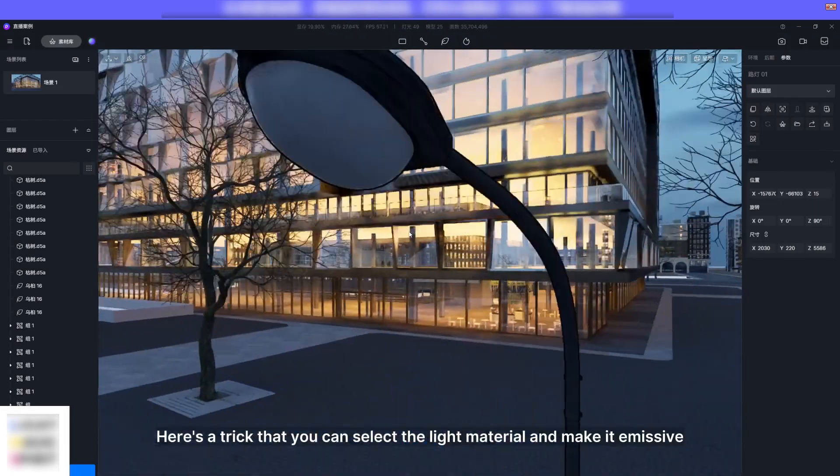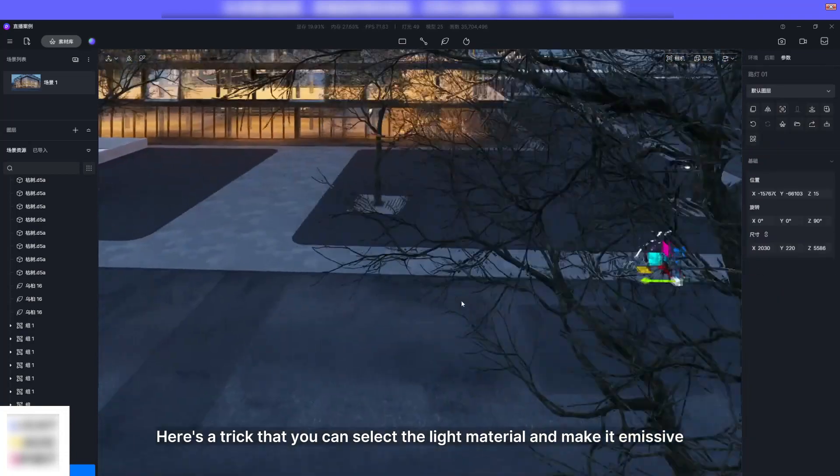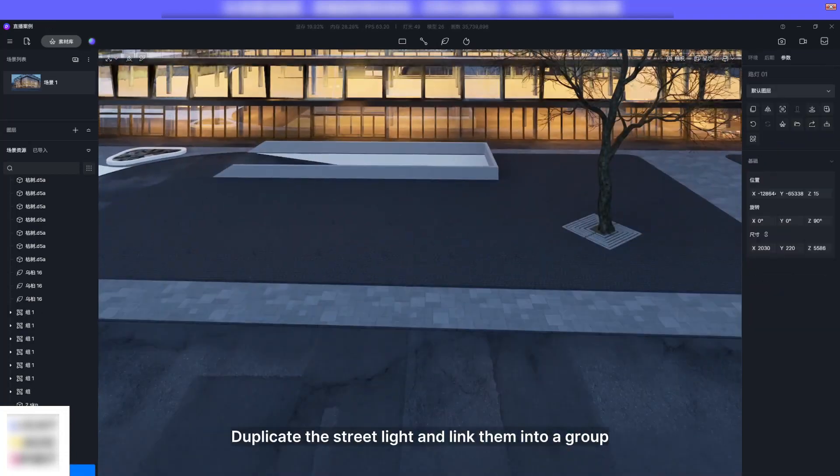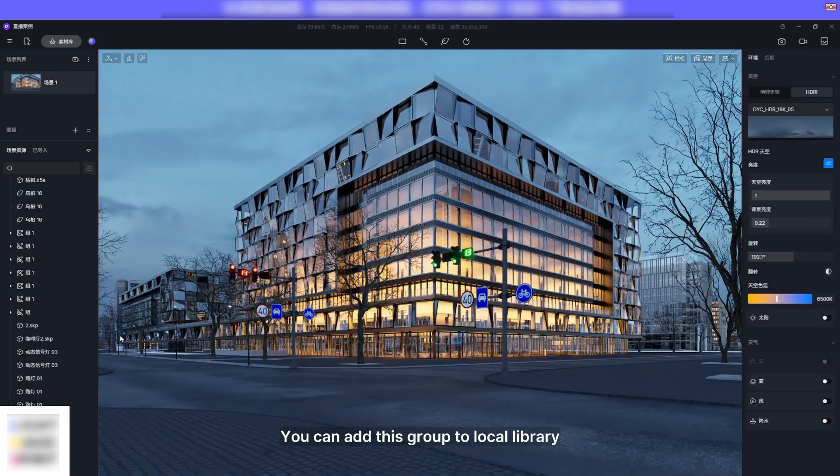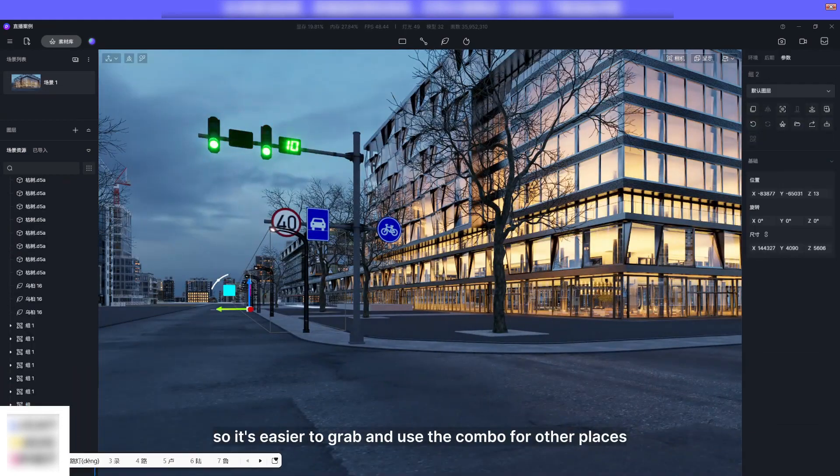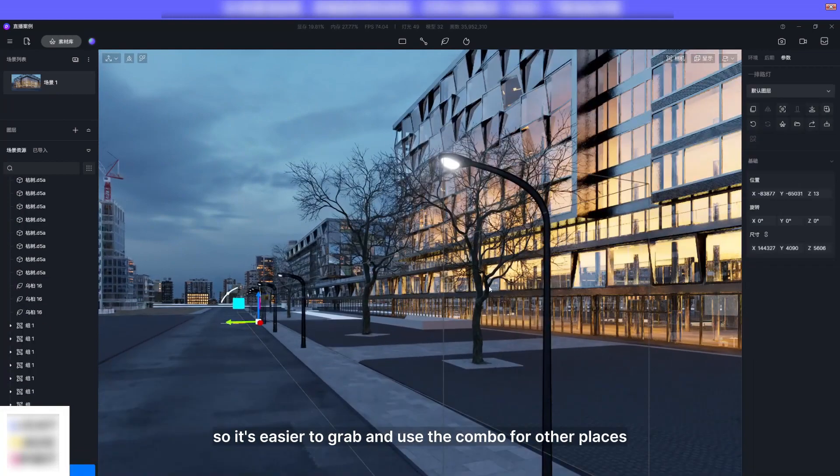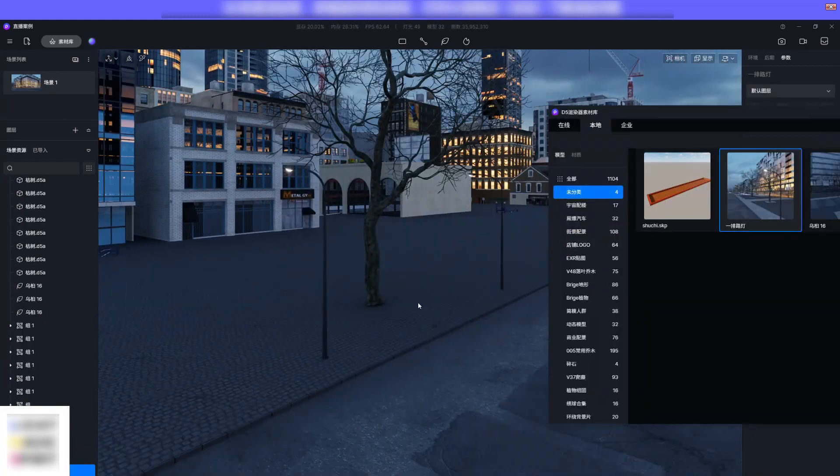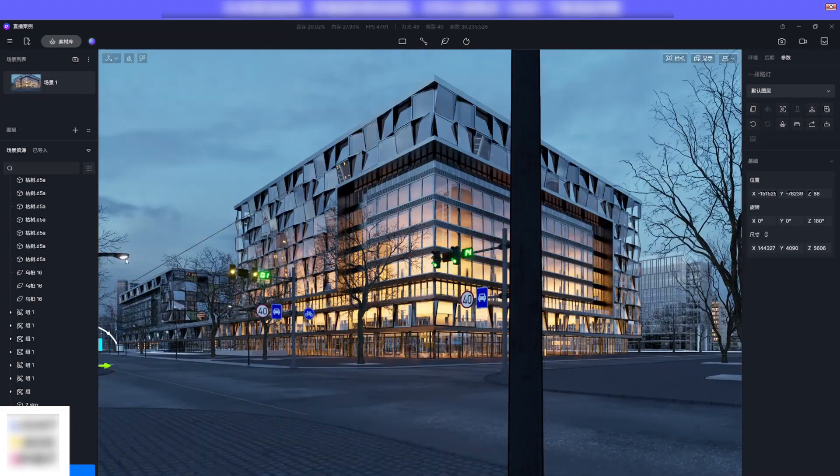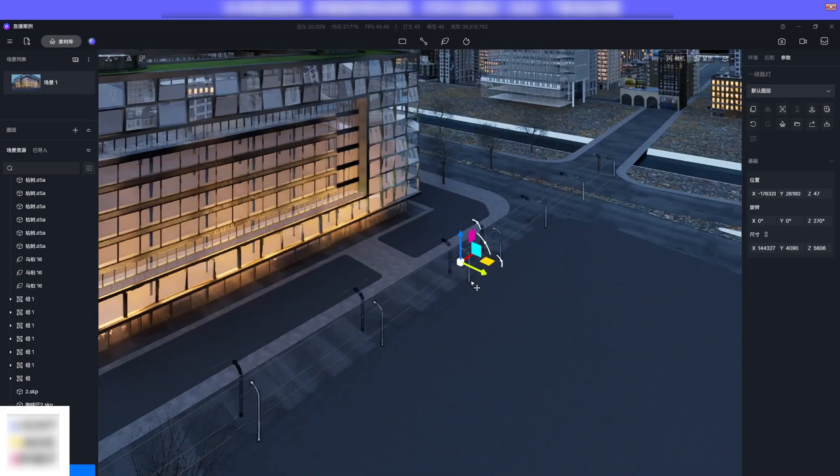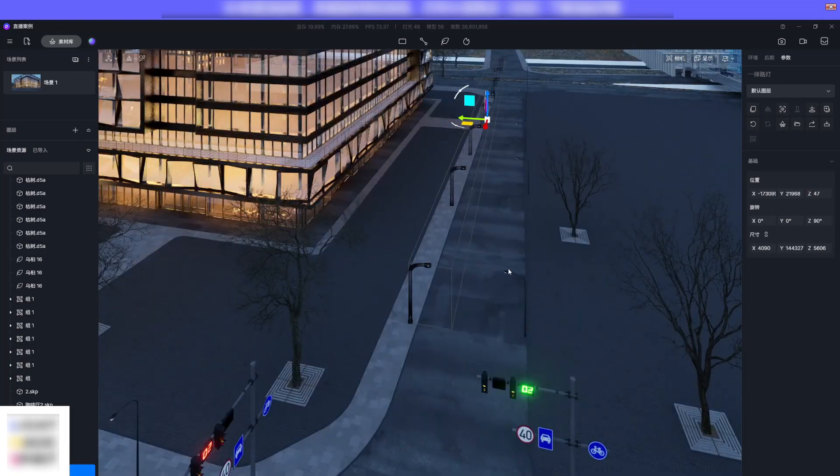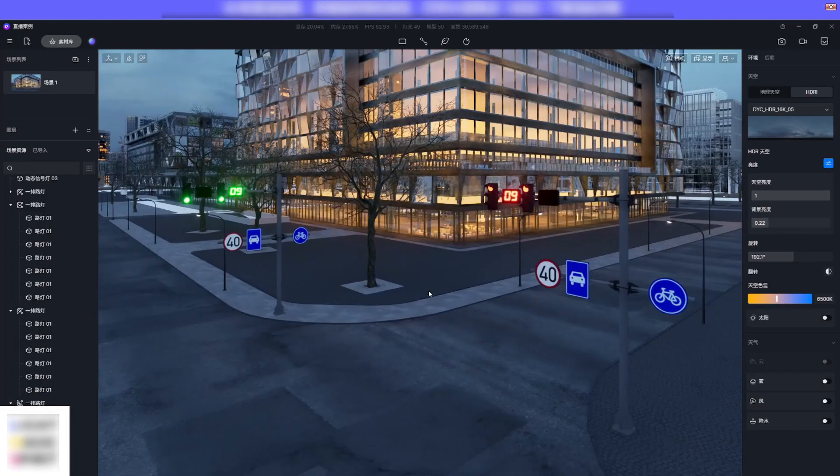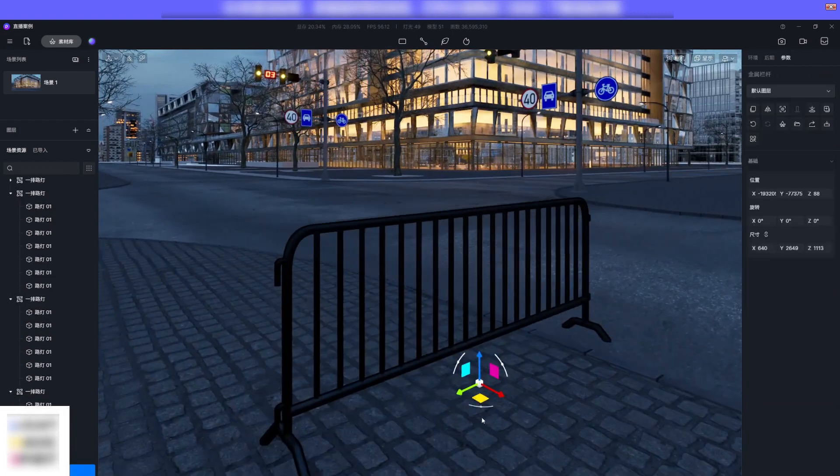Here's a trick: you can select the light material and make it emissive. Duplicate the street light and link them into a group. You can add this group to local library so it's easier to grab and use the combo for other places. Now add some rails along the street.